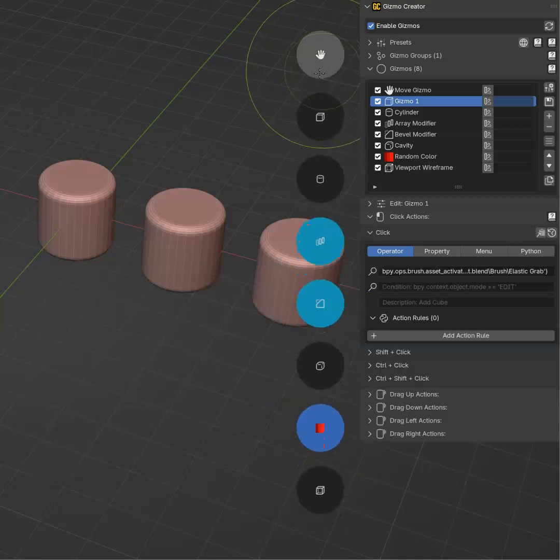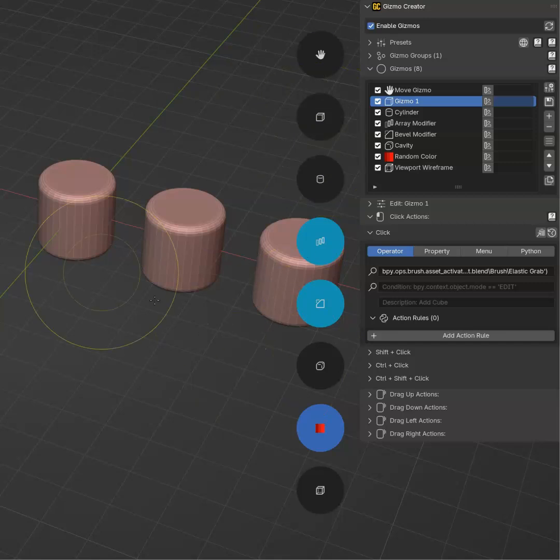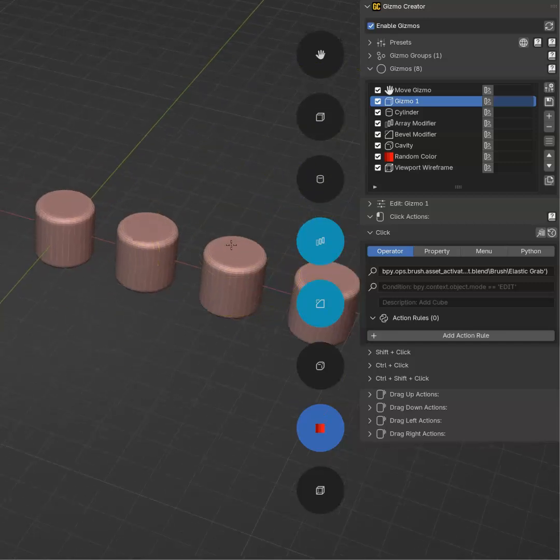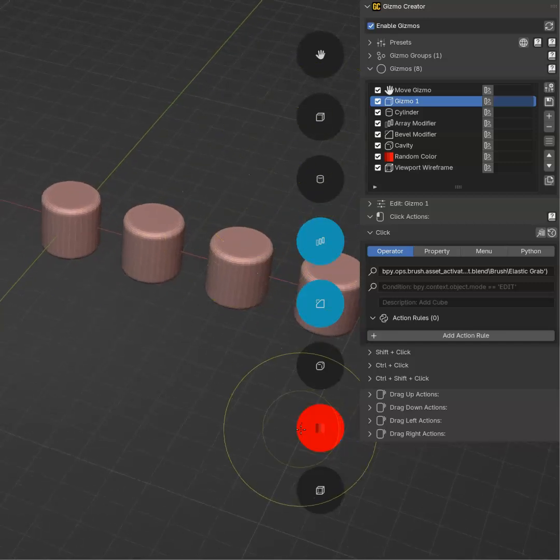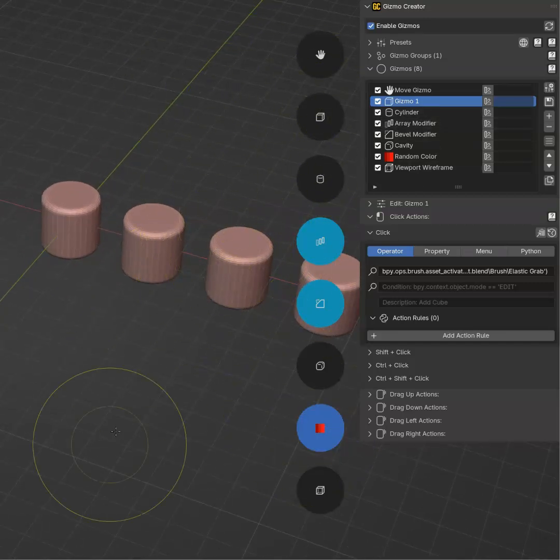So like that, you can create your gizmos and make them really fast, as you can see. Create the groups and place them in the UI. Thank you.